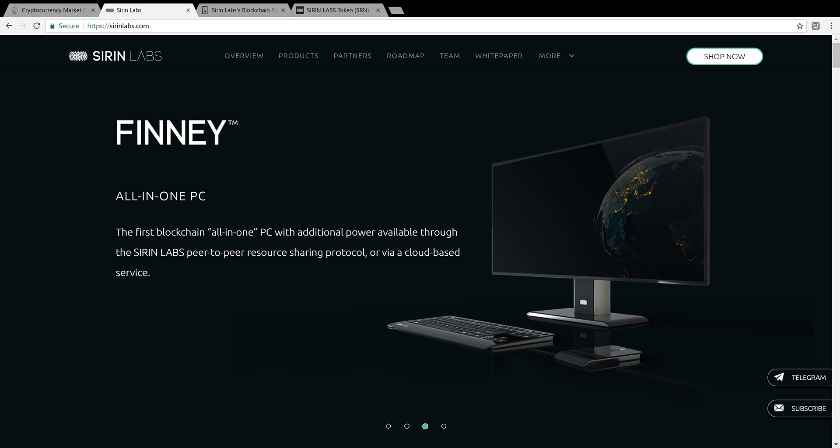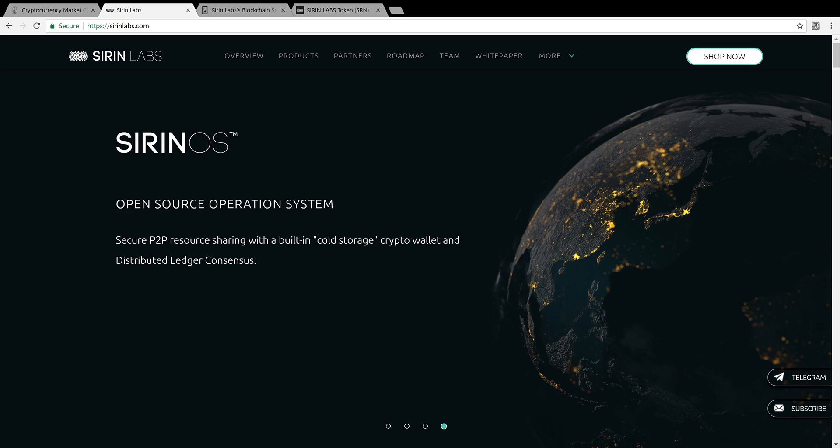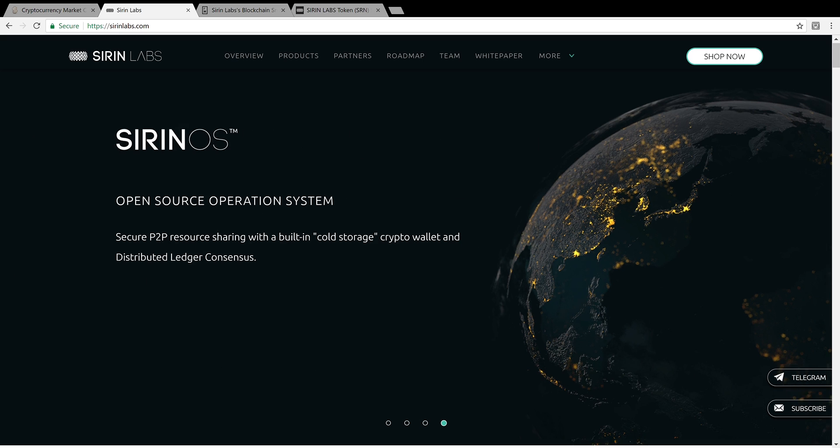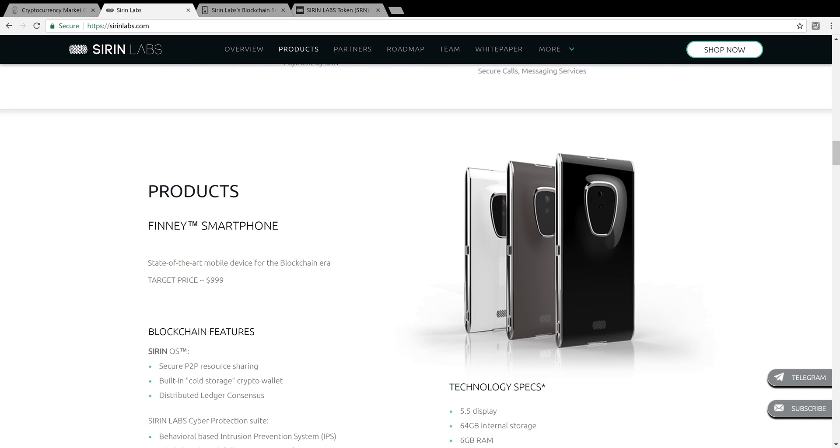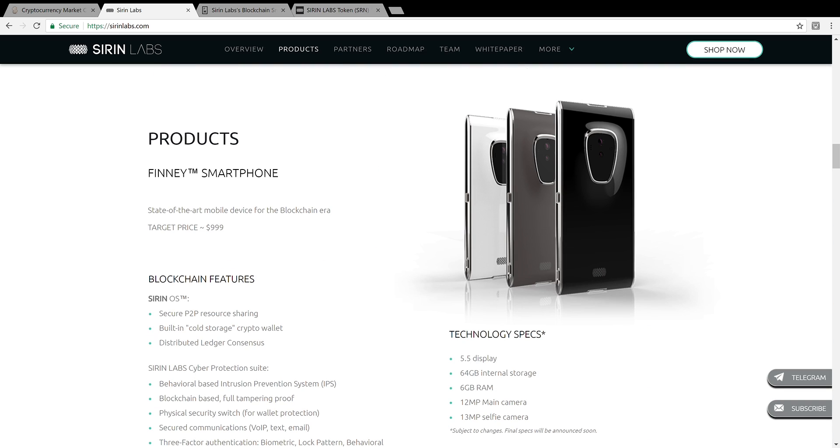Checking out the SirinLabs.com website. Sirin is a company that creates blockchain hardware, and they also develop the Sirin operating system. They have this desktop PC, the operating system. And if you hit products over here, you can check out their smartphone, the Finney smartphone. This thing is on pre-sale right now.